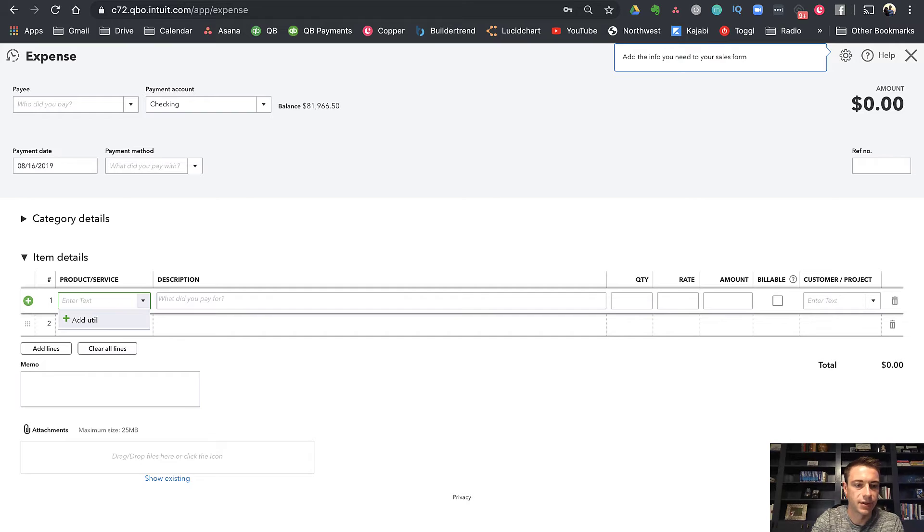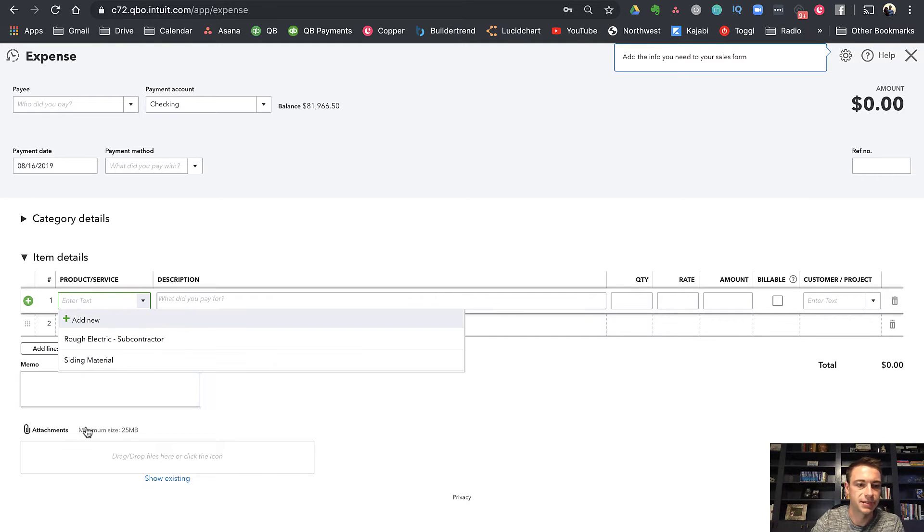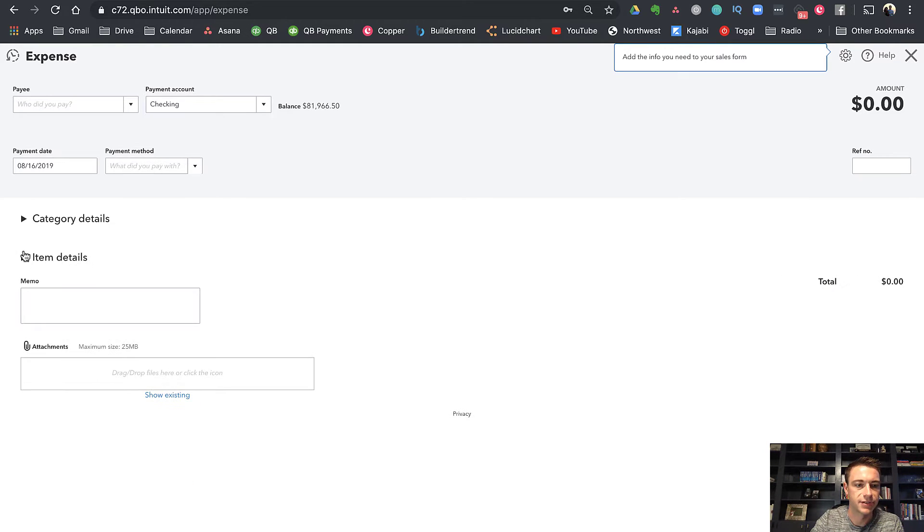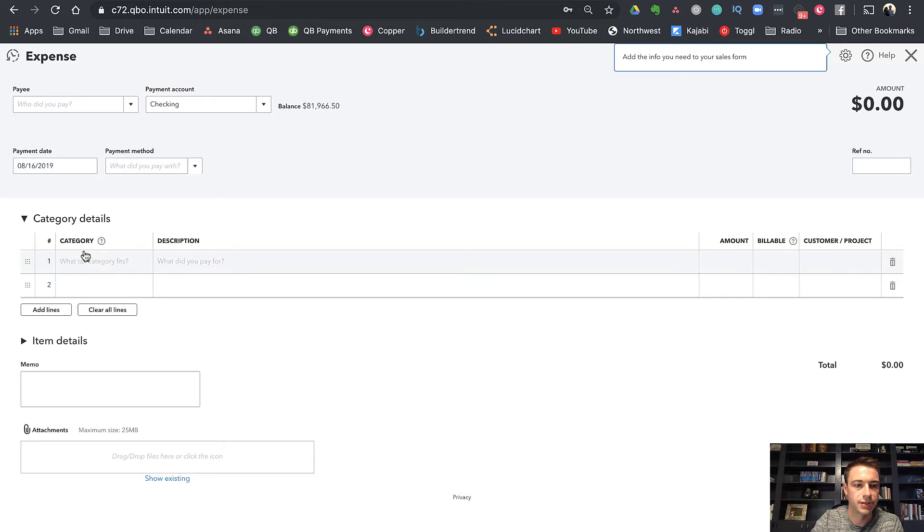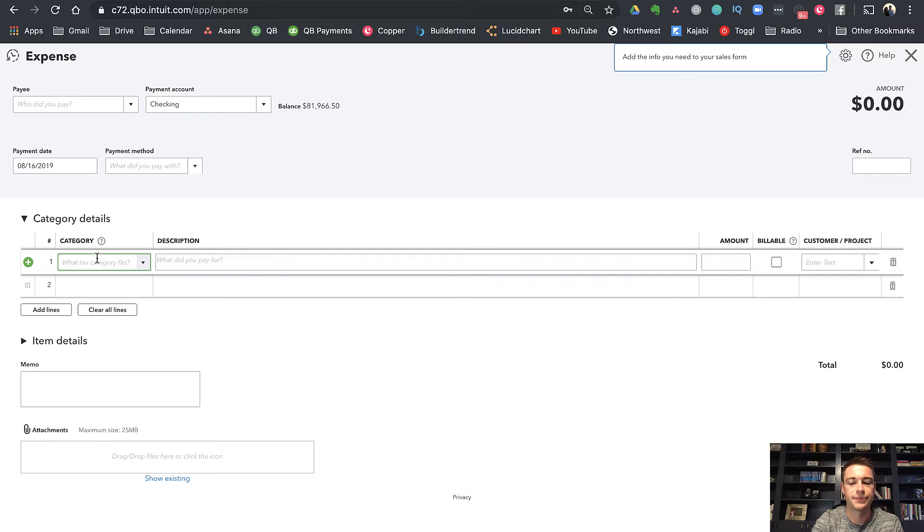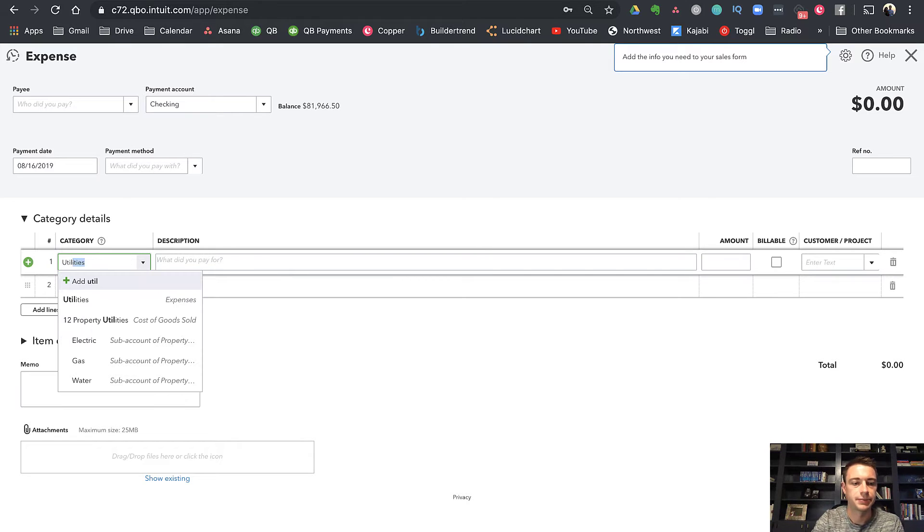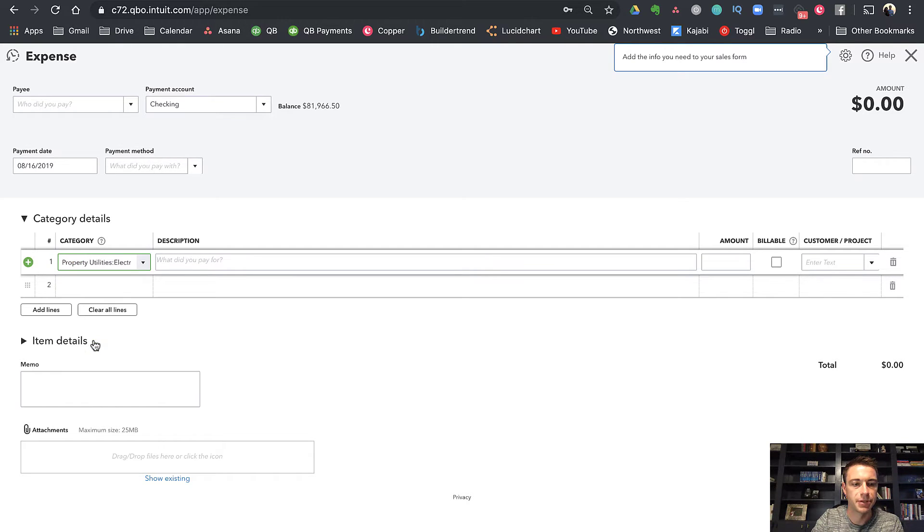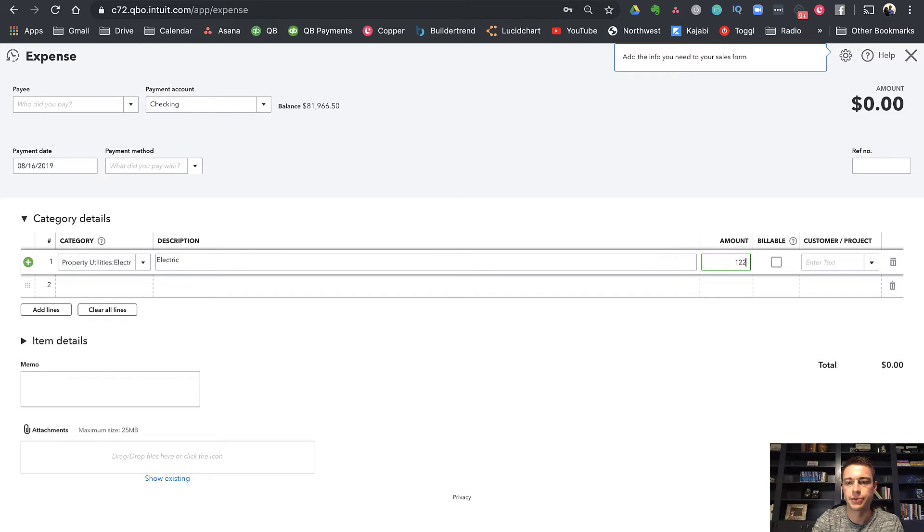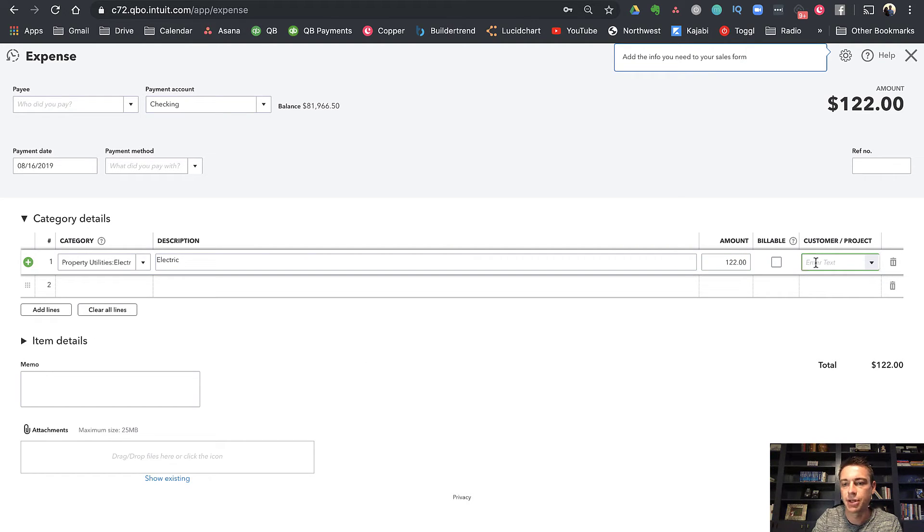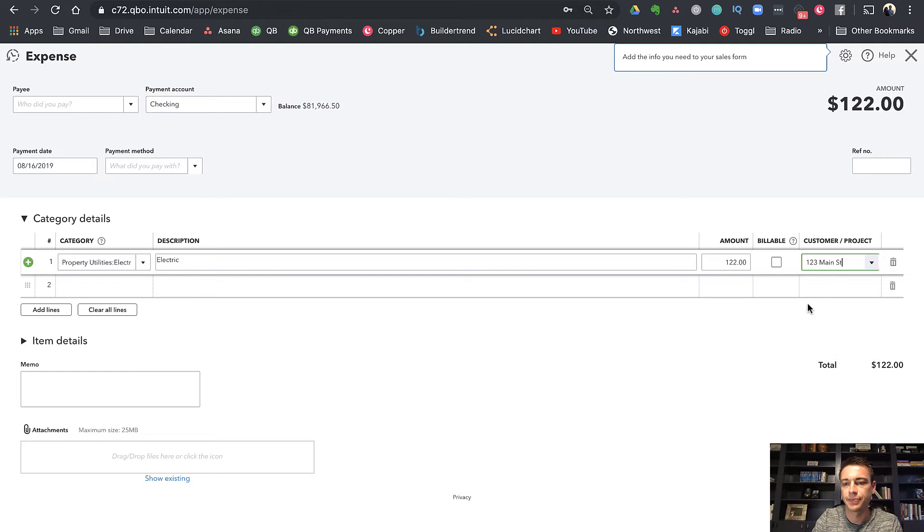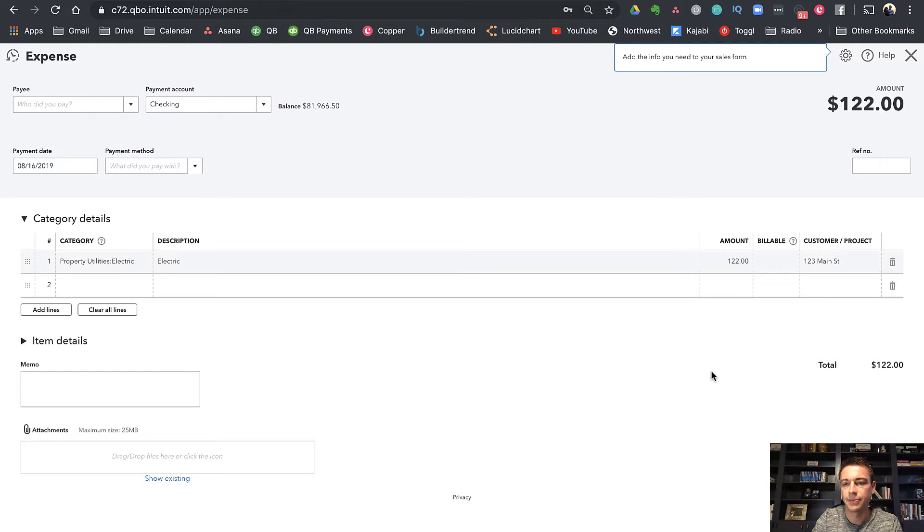I can say that I spent money on maybe like utilities. Let's see here, do I have like gas in there? Actually, I don't. Oh, that's because I'm in products and services. I want to go to the other categories here. All right, so maybe I got a bill for the electric. And it was 122 bucks. And here I will put in my customer, which is 123 Main Street. Save and close that.